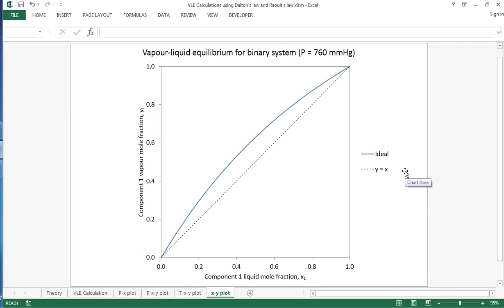In this screencast I'll show you the equations to calculate the vapor-liquid equilibrium for a binary system and I'll also show you how to implement them in Excel.